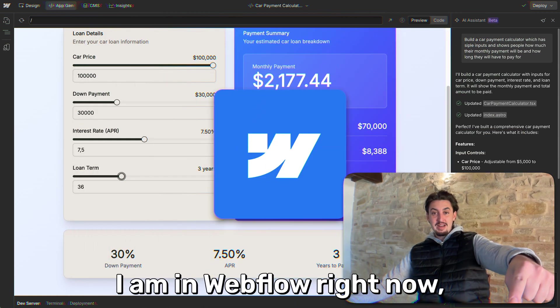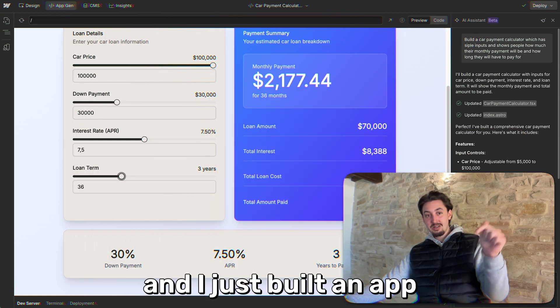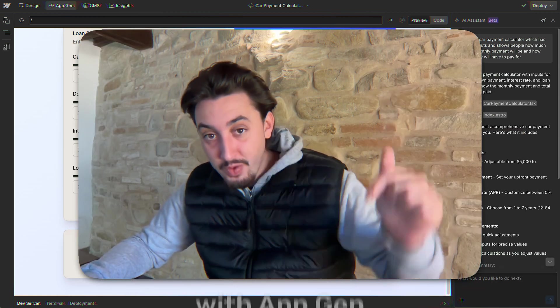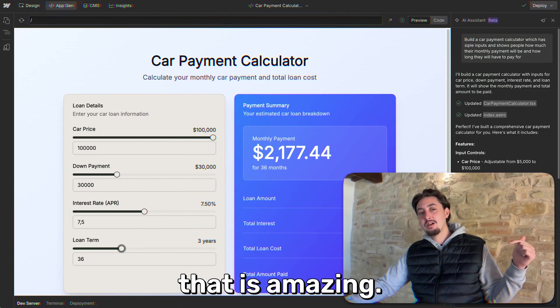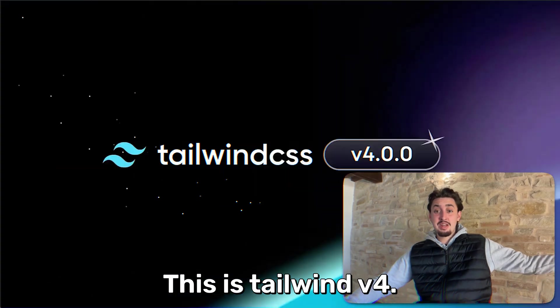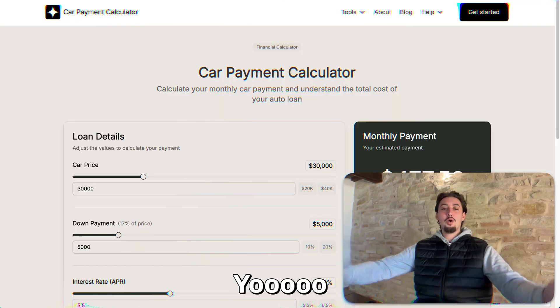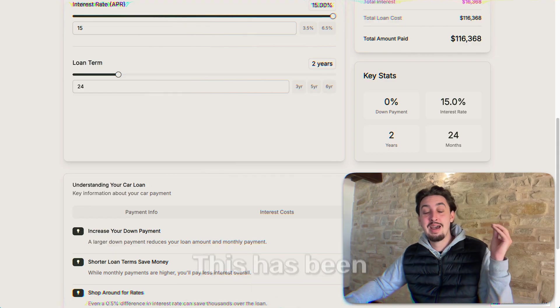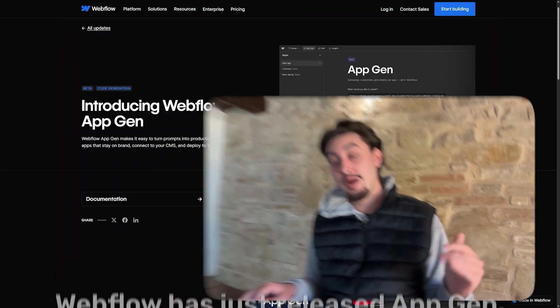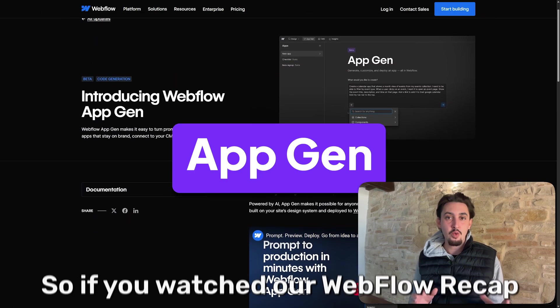Look at that! I am in Webflow right now and I just built an app within Webflow with AppGen. That is amazing. This is Tailwind v4. Wake up, this is not a drill. Webflow has just released AppGen.